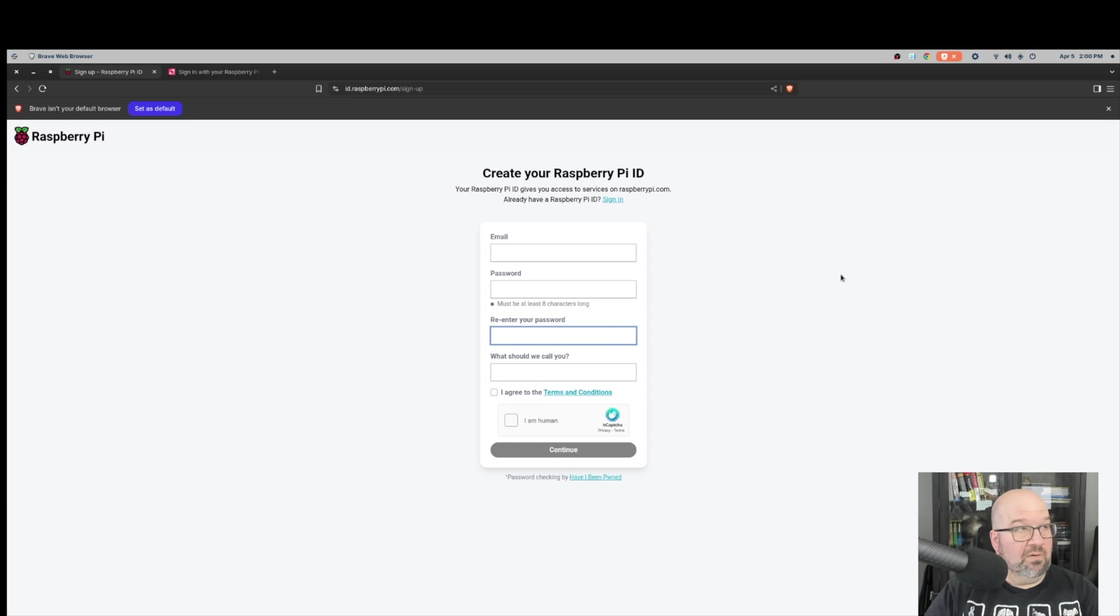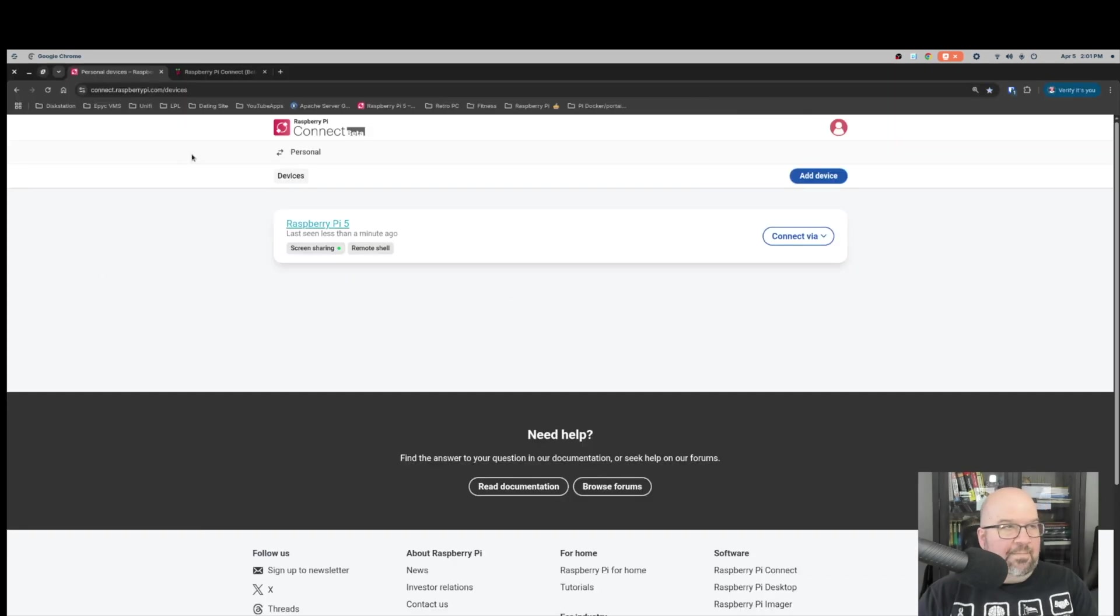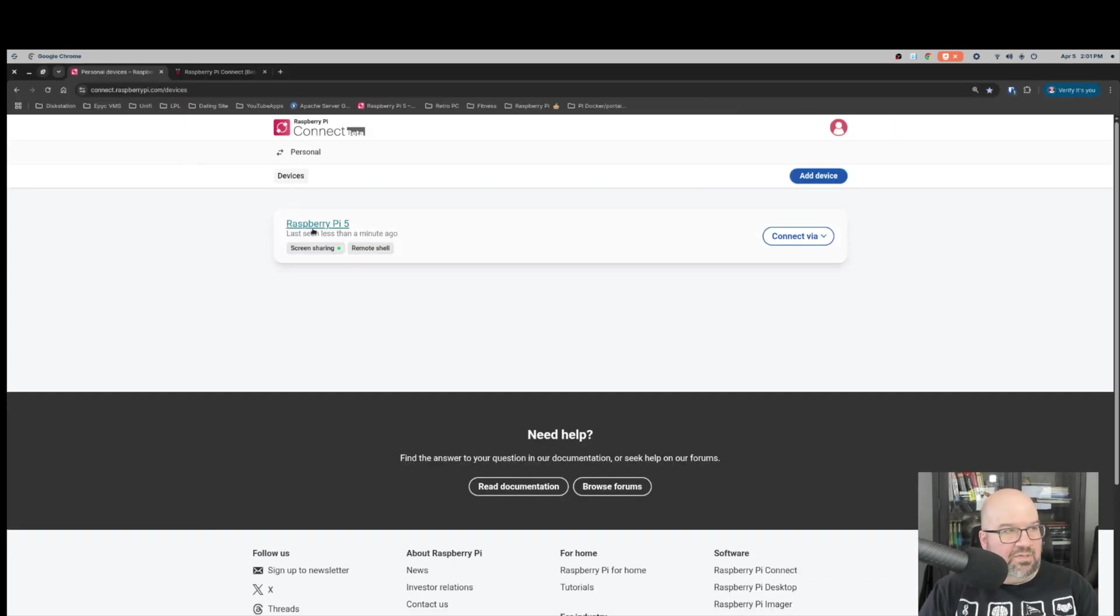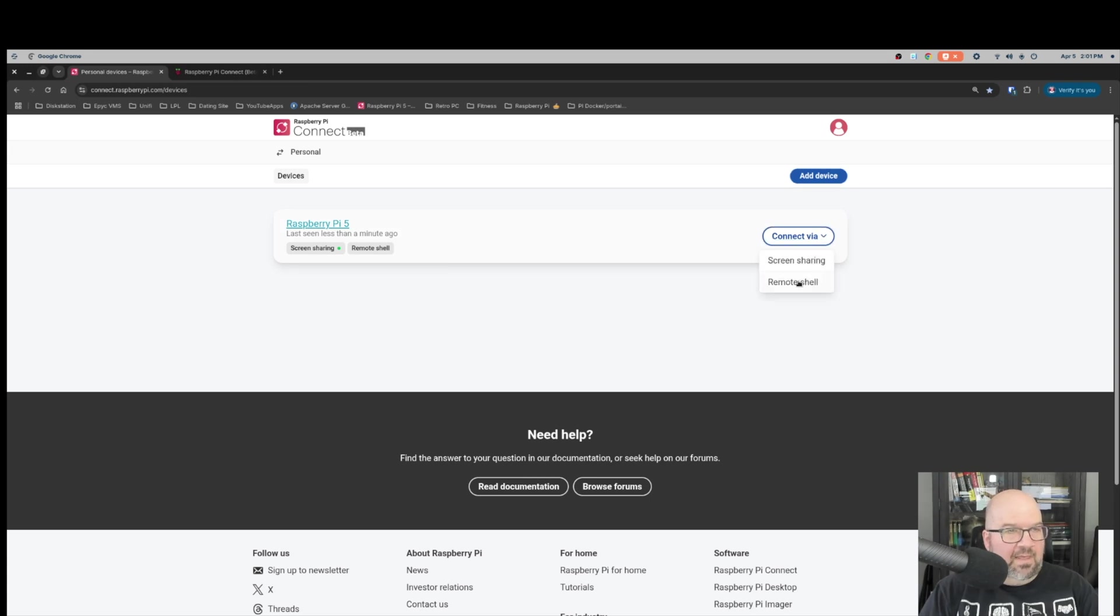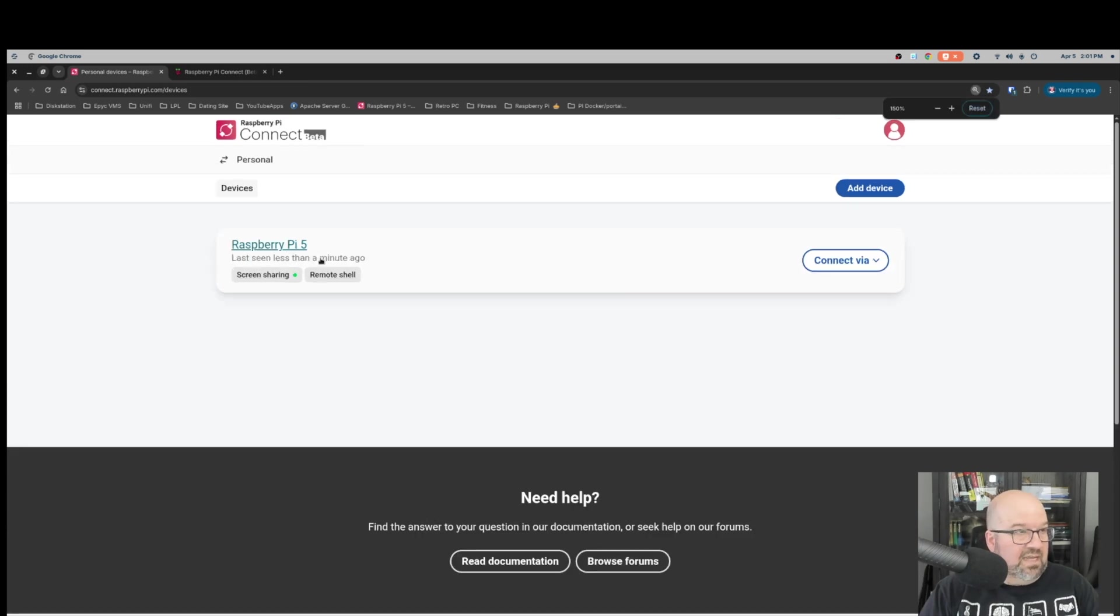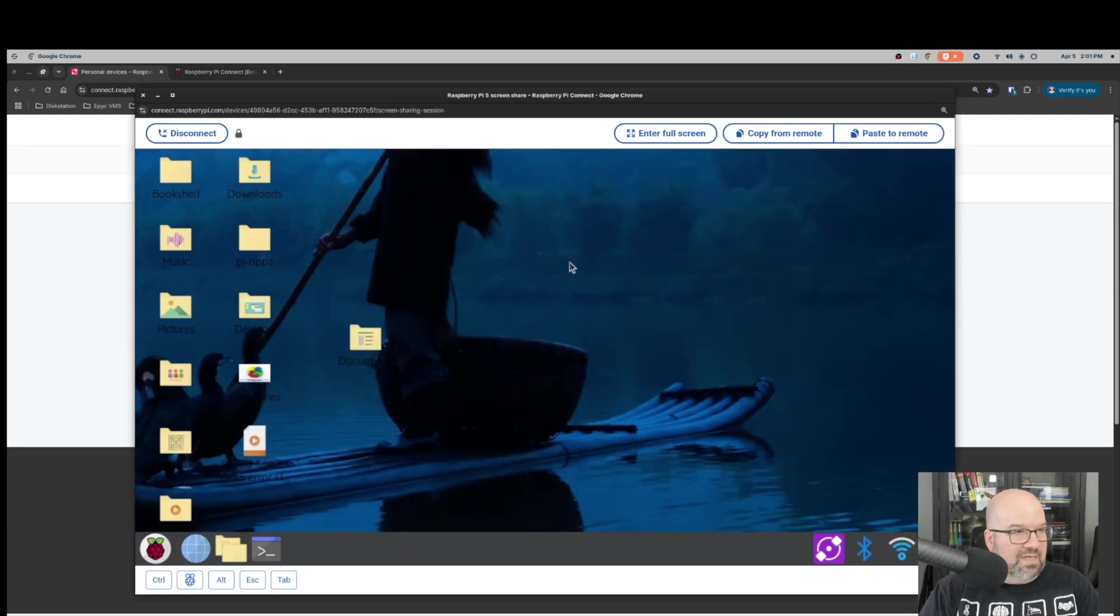Now if you don't have one, which you probably don't if you haven't done this before, then you click on this link where it says create one for free. When you click on this link, you'll come to this page and this page will ask you for your email, your password. You put in your password again to authenticate it, and then you put in your name and you click on I agree, click on I am human, and click on continue. Then it will send you a confirmation email. Once you've authenticated your account, you'll be signed back in and you'll be asked to name your Raspberry Pi device.